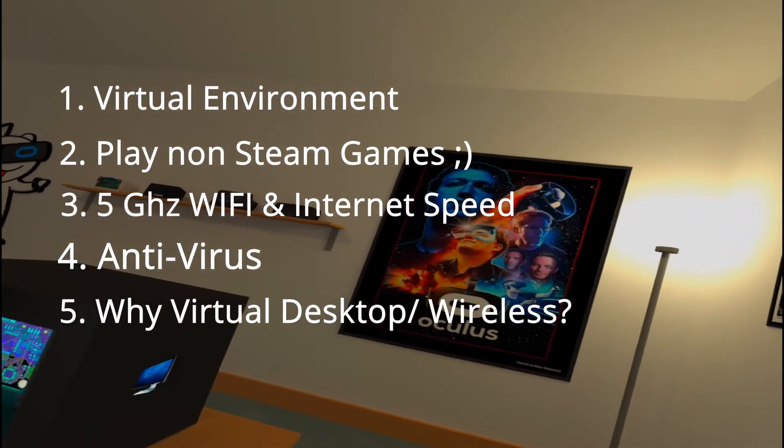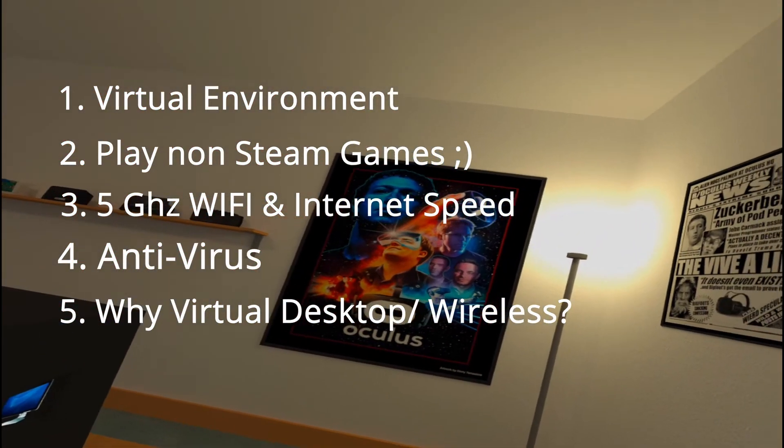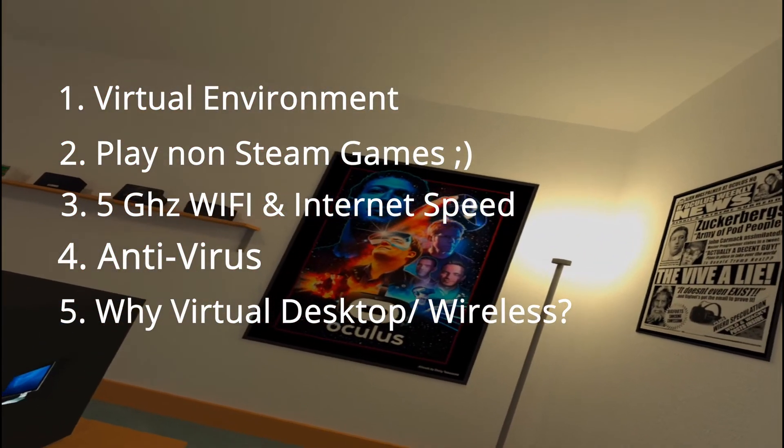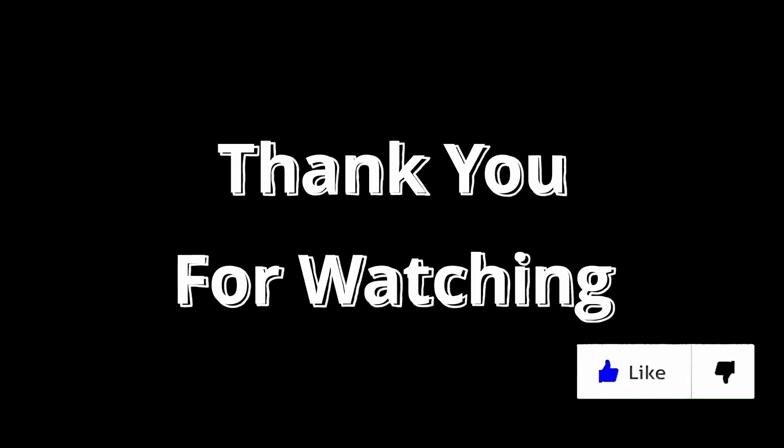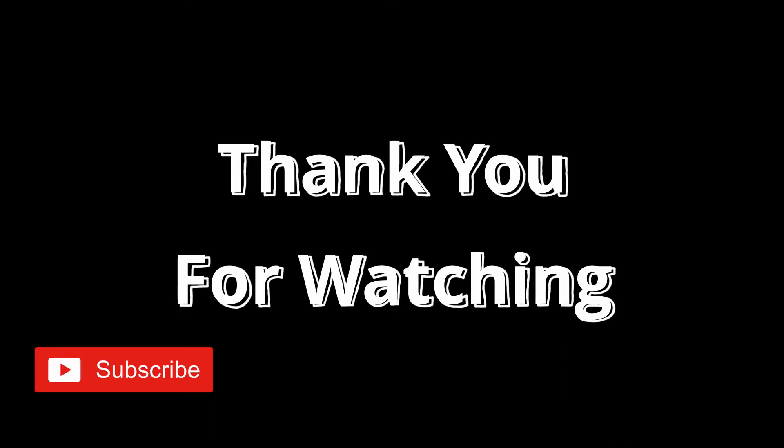Like, share, comment, and subscribe because I hopefully saved you some time setting up virtual desktop.